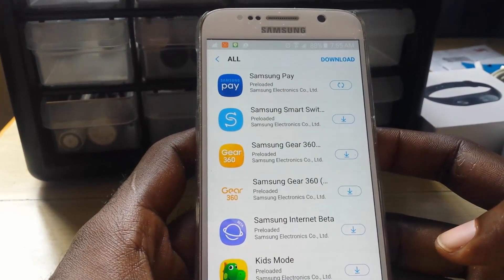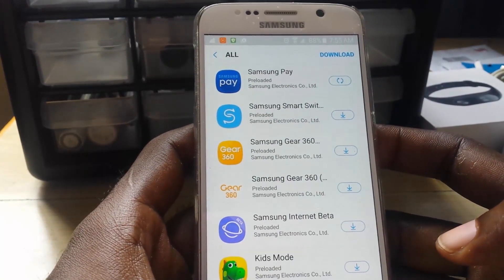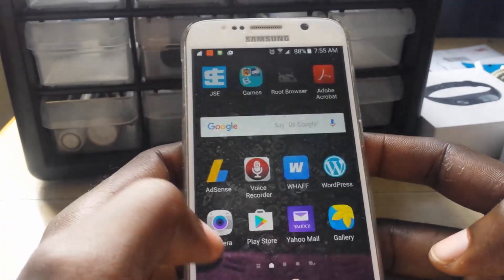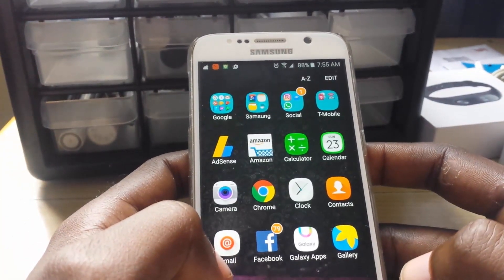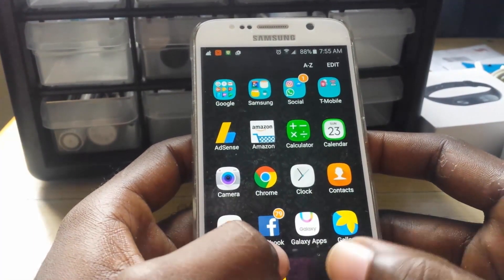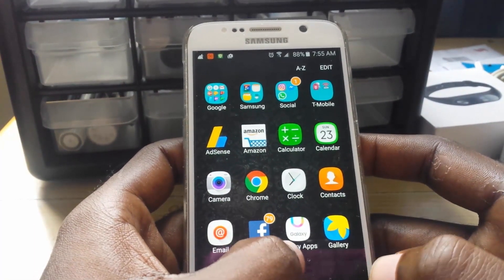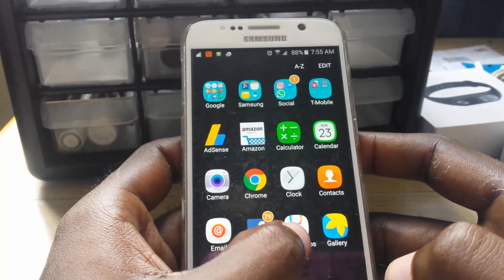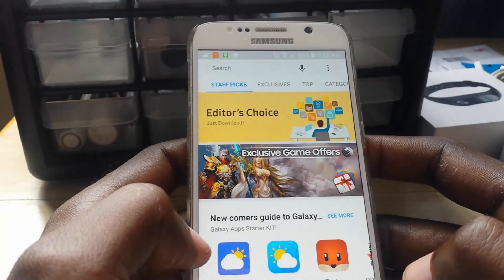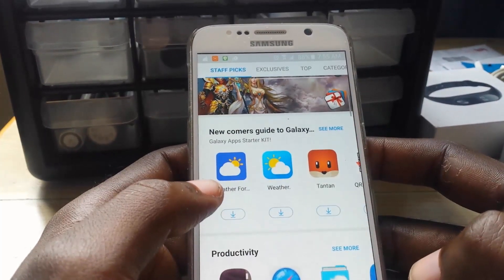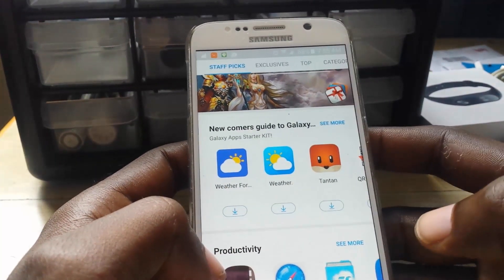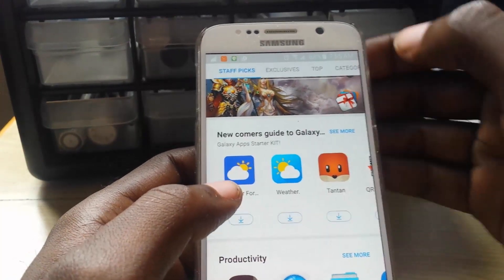So follow these instructions. First, close out of whatever you have open, then go into your apps tray and look for Galaxy Apps — it's the official Samsung store, similar to the Play Store but not exactly the same. Tap on Galaxy Apps to open it.